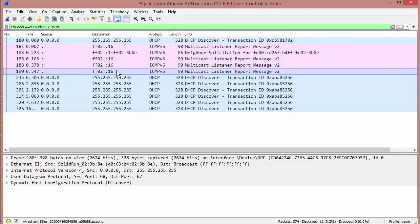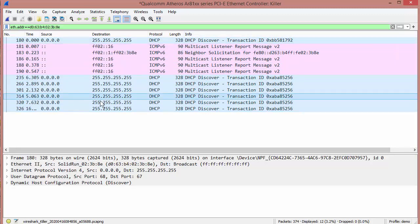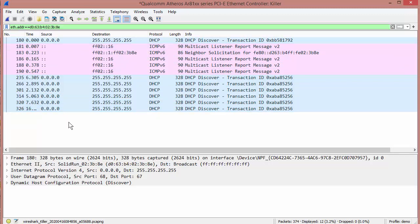I see a couple of IPv6 packets. I don't see anything that would tell me it has an IP address, because that would usually be a gratuitous ARP of some kind. None — so it doesn't have an IP.